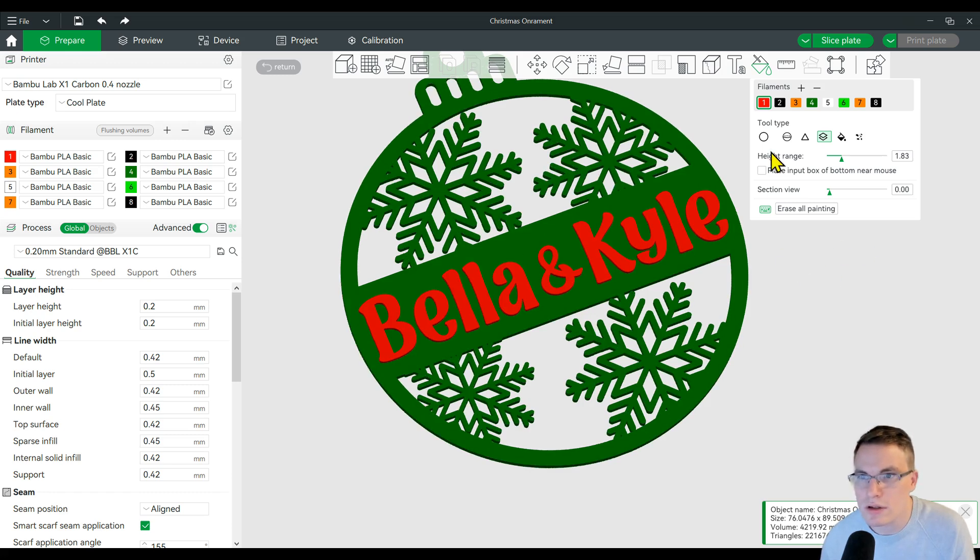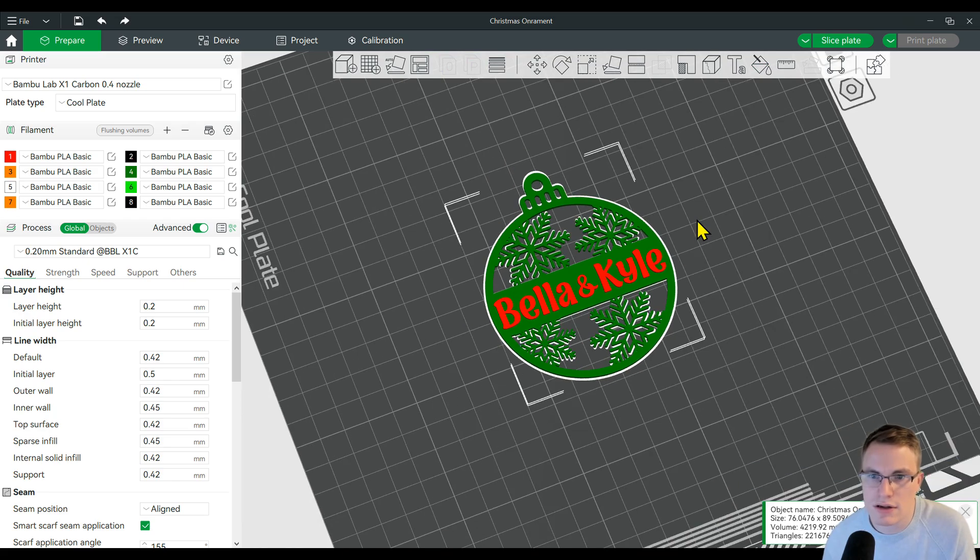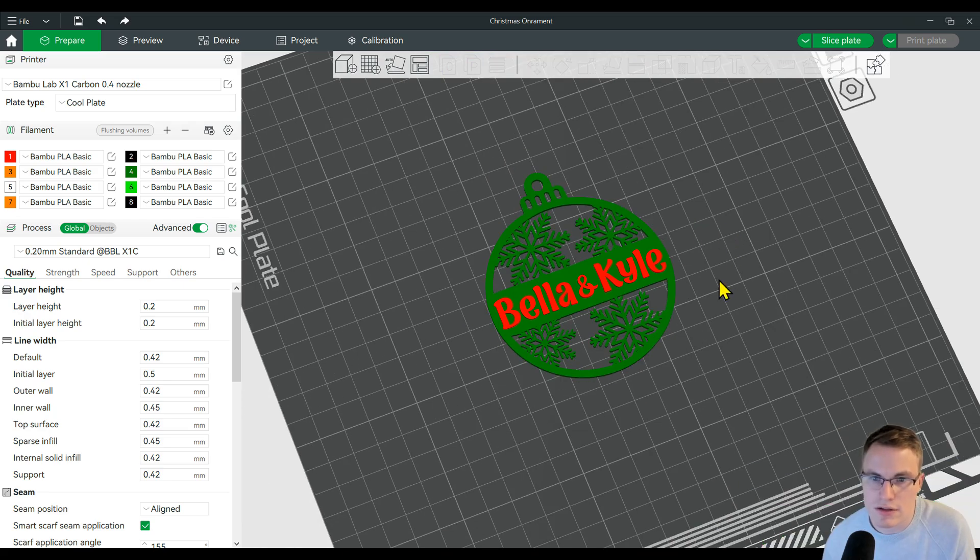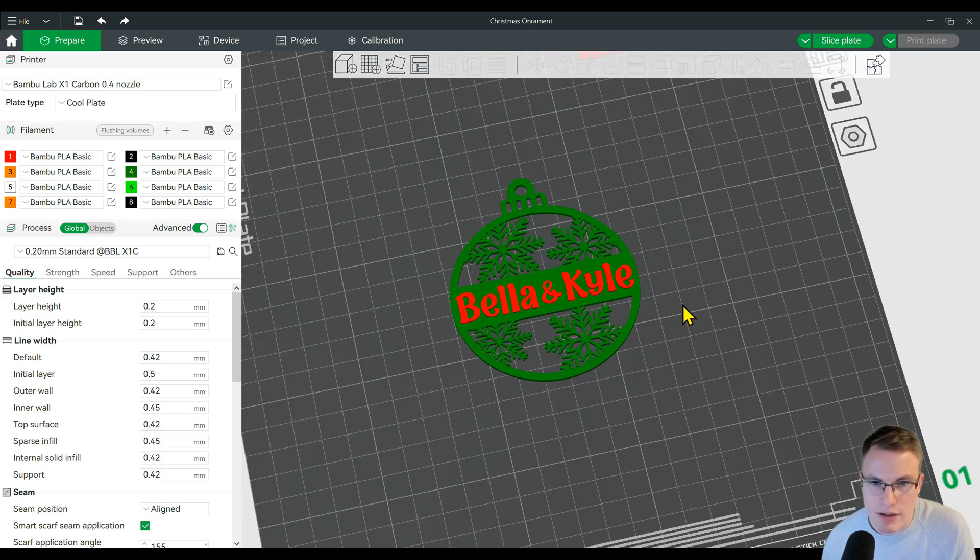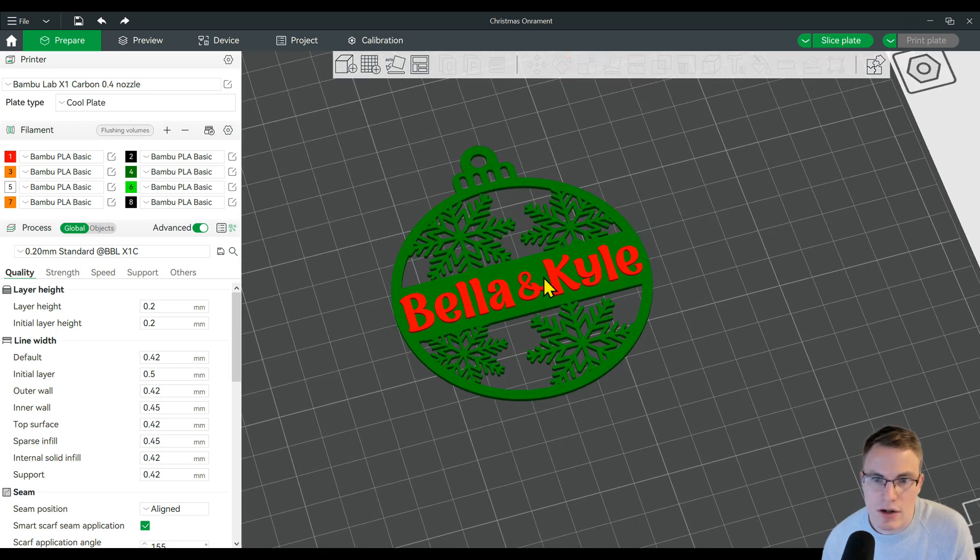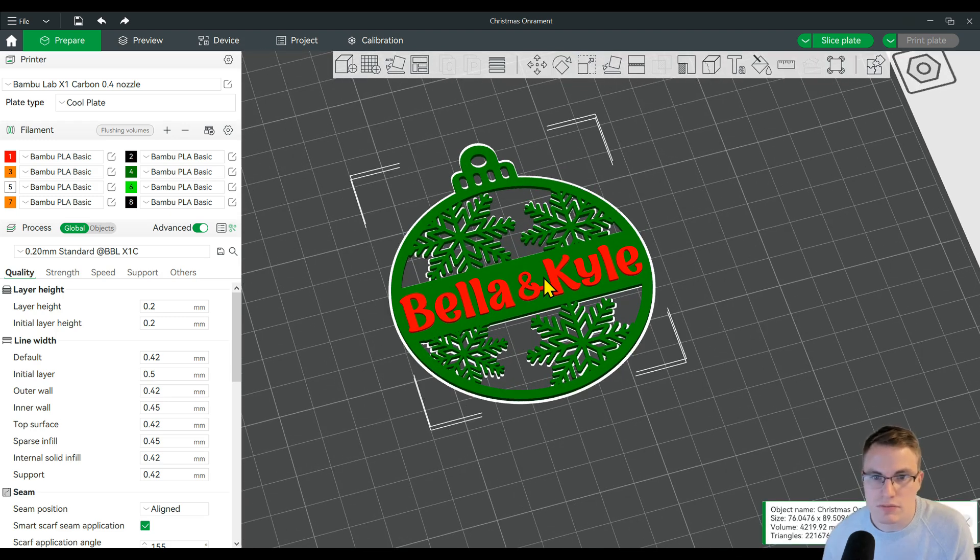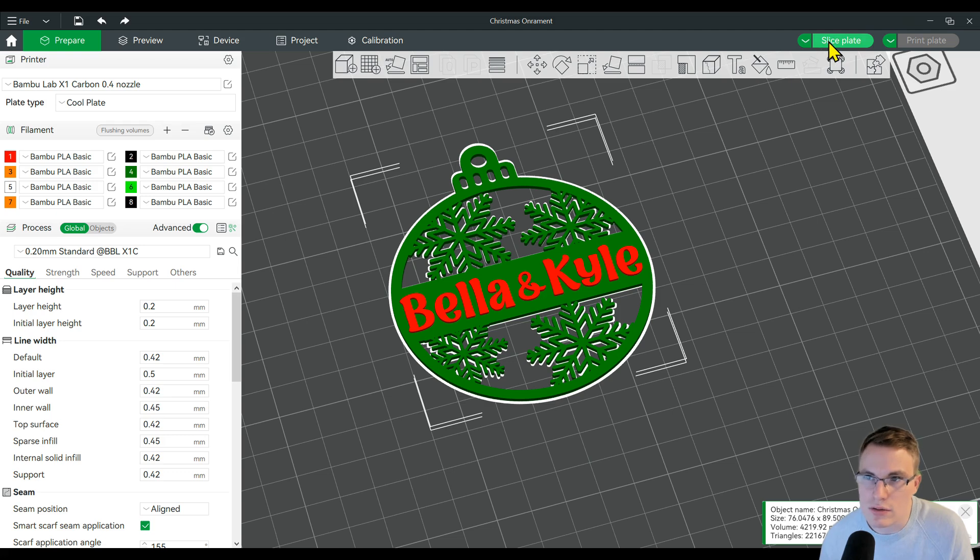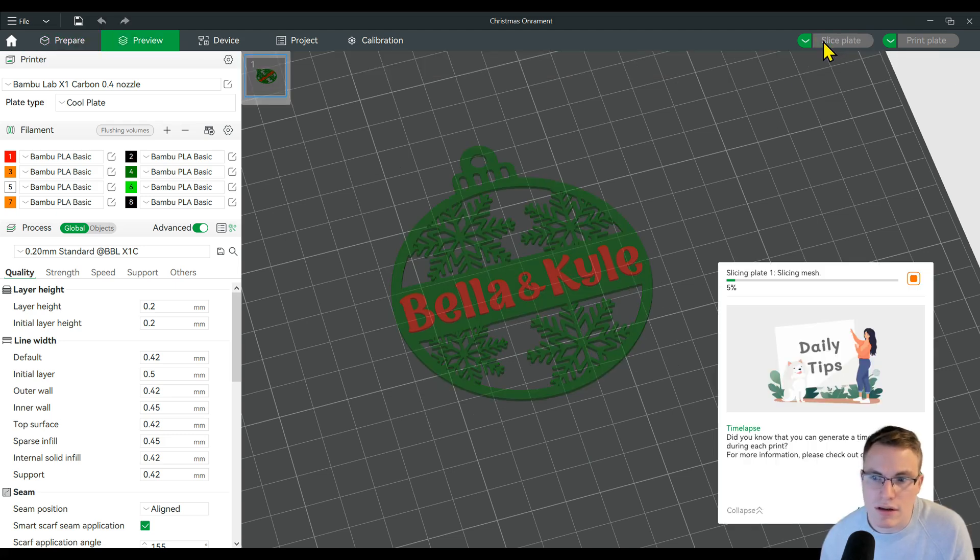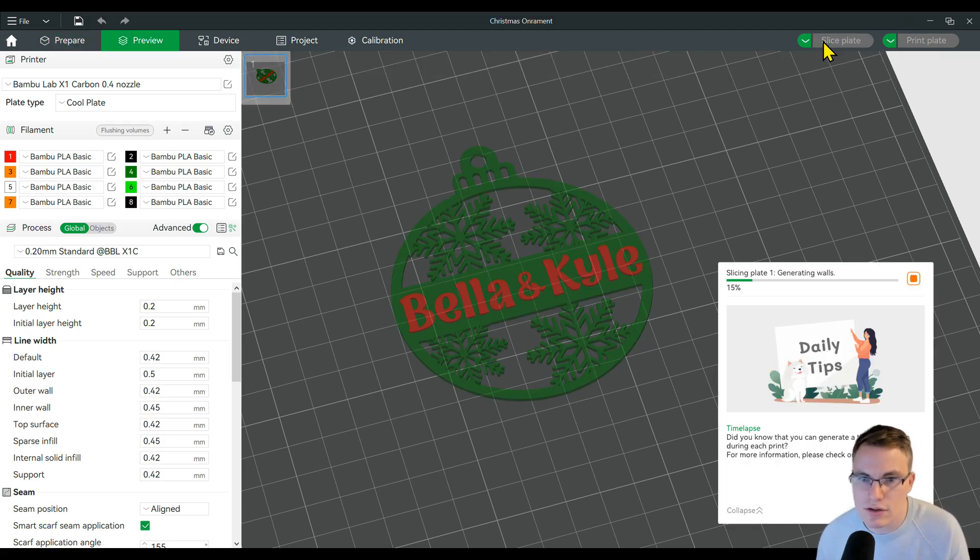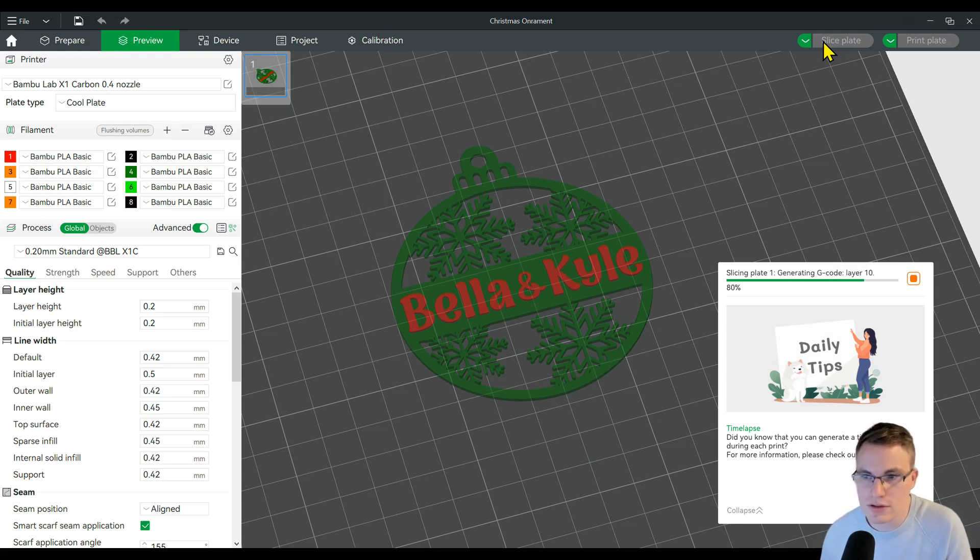When we click the paint bucket again, you can see there is our two colors. Now that this is designed like that, you could still scale it or move it or do anything else you want to it. But basically you're ready to print from here. You would just click slice plate.